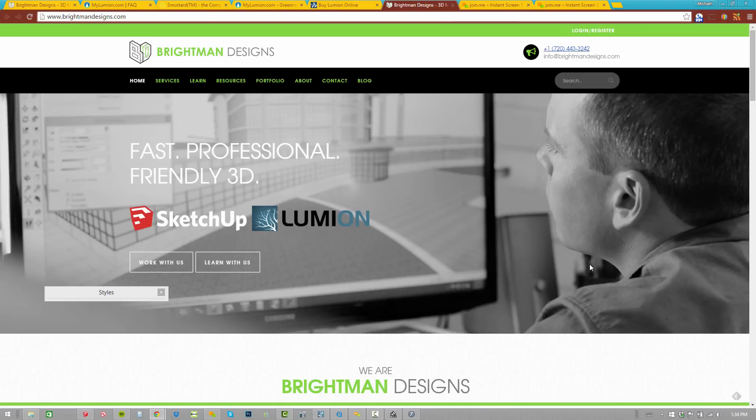My name is Mike Brightman with Brightman Designs. Be sure to check back for more of these online help sessions and some really cool new tutorials and tips and tricks. We've got all kinds of good stuff out there and I'd love to share that with you and love to hear what you think about it. We'll be talking to you soon. Thank you.